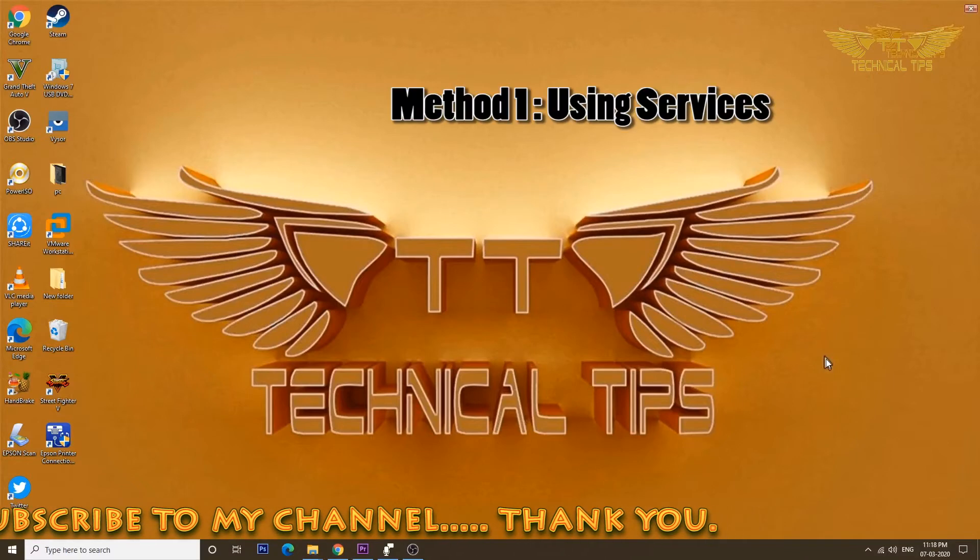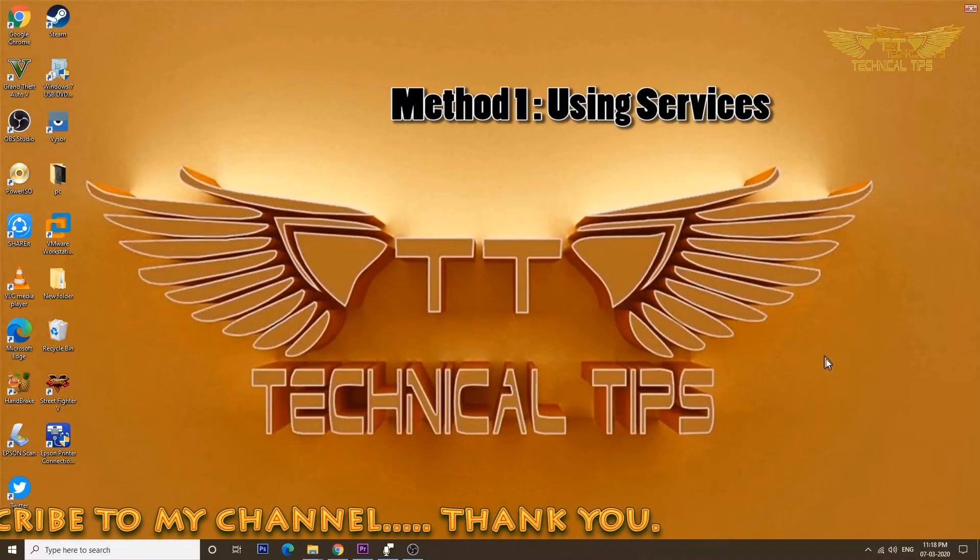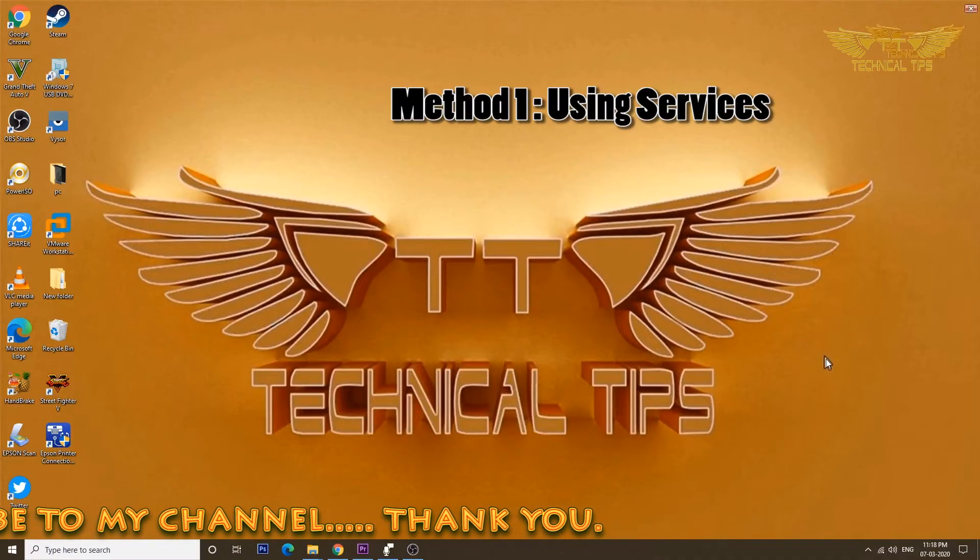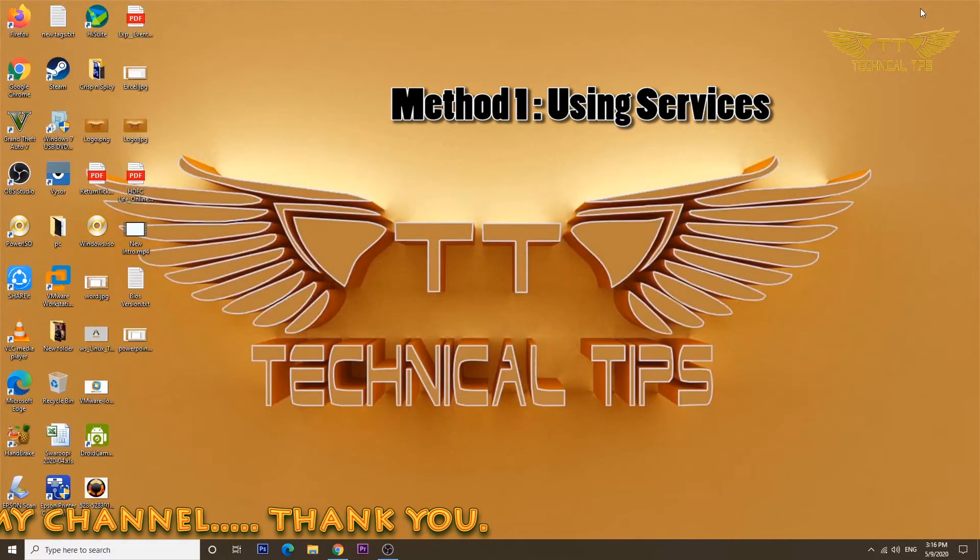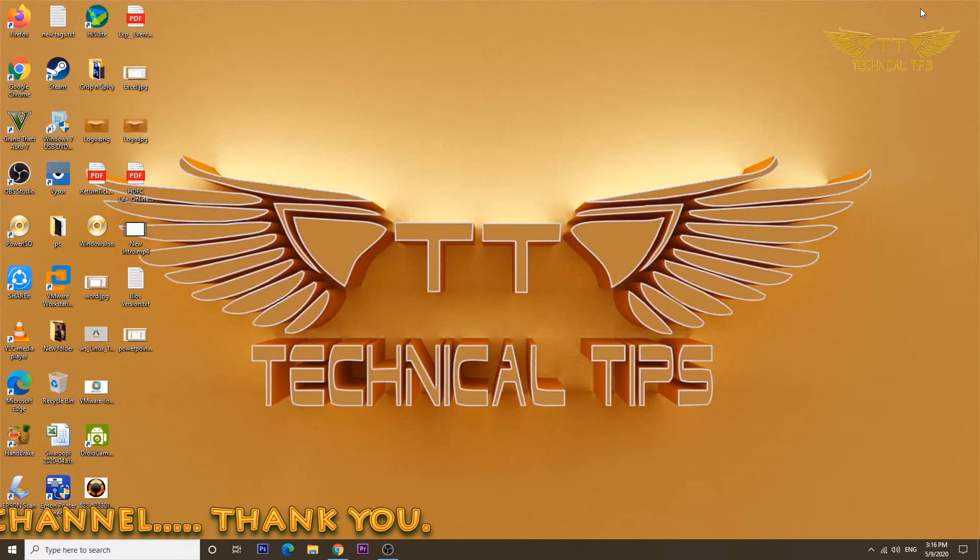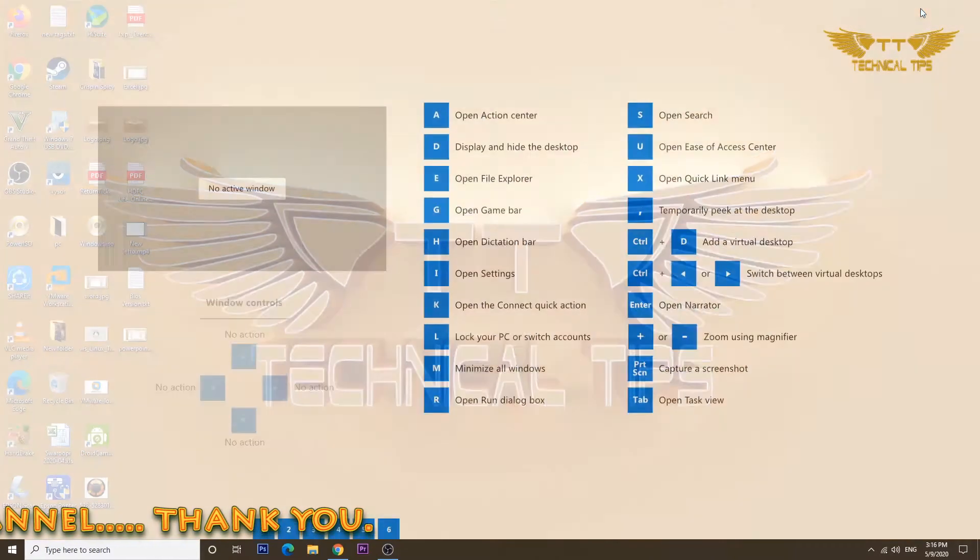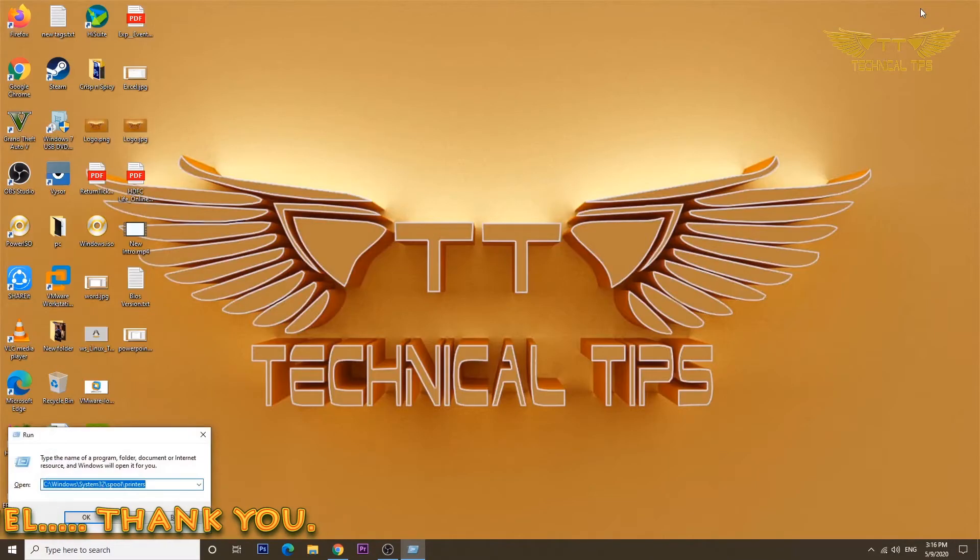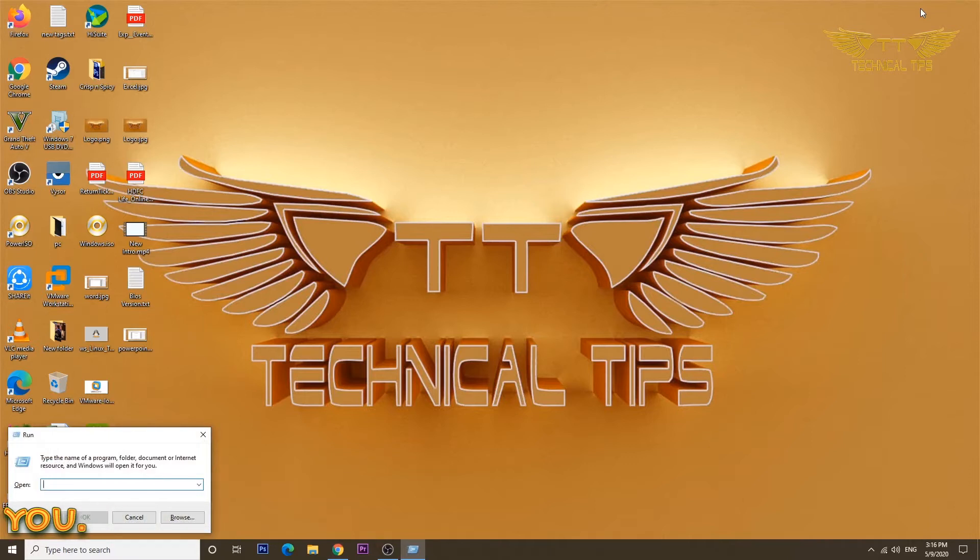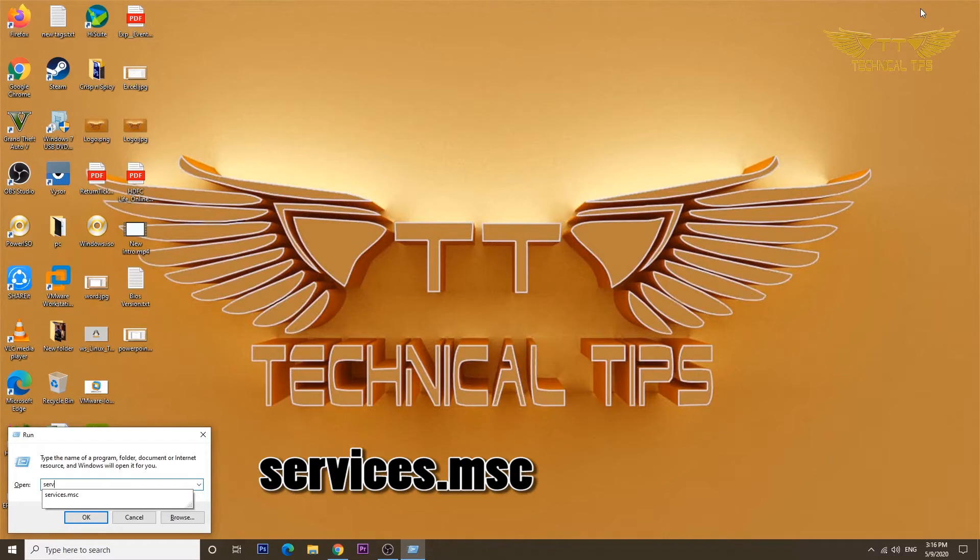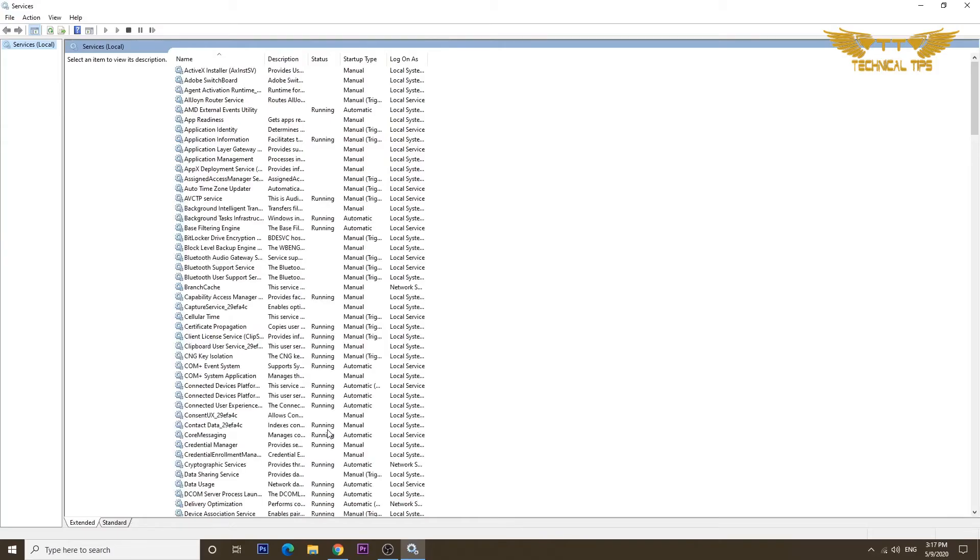First we will learn how to fix print spooler using services. Press and hold the Windows key and push letter R, then go to services.msc and click OK. Now locate print spooler service.